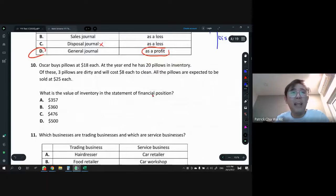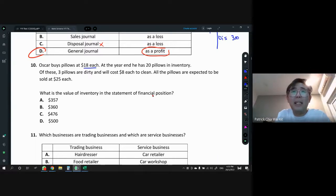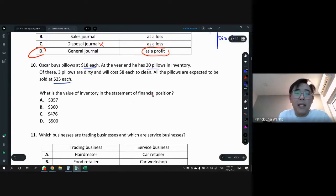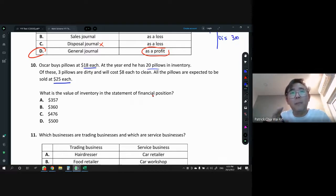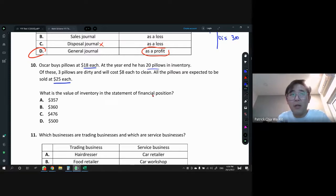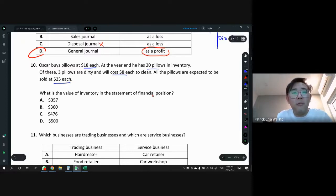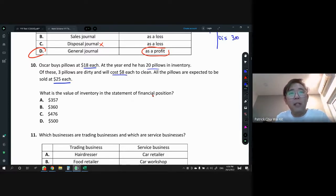Question 10: Oscar buys pillows at $18 each. At year end he has 20 pillows in inventory. Three pillows are dirty and will cost $8 each to clean. All pillows are expected to sell at $25. To value inventory we always choose the lower of cost or NRV. For the three dirty pillows: NRV = selling price $25 minus cleaning cost $8 = $17. Since $17 is lower than cost $18, we use $17 for the dirty pillows. For the remaining 17 pillows, cost $18 is lower than selling price $25, so we use $18.